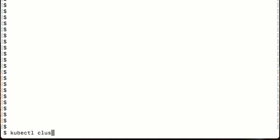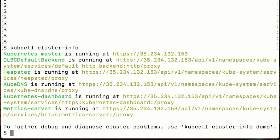I can do a quick cluster info and yeah I can see everything's up and running and there's various ancillary services that get started for you automatically inside Google.